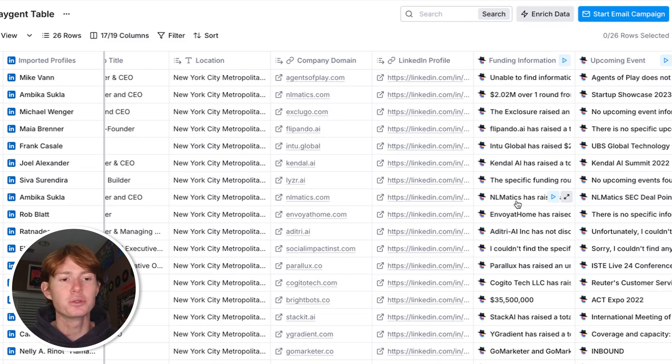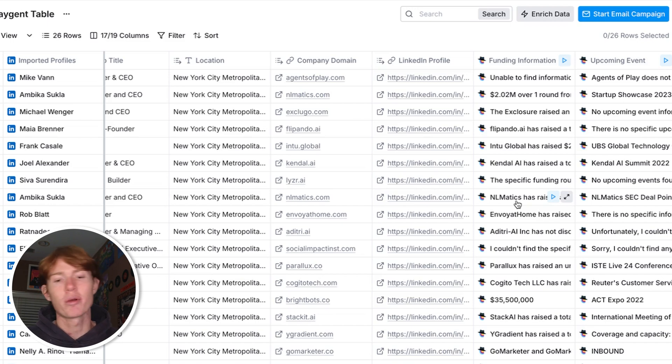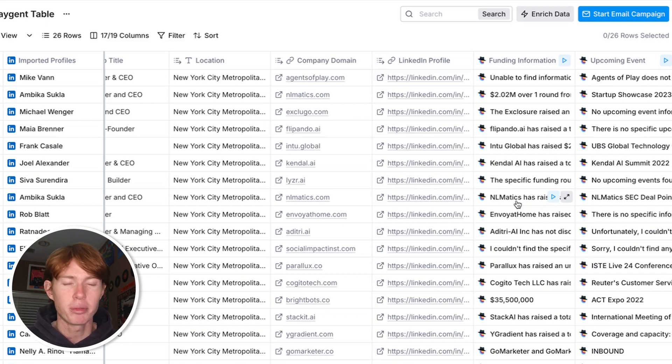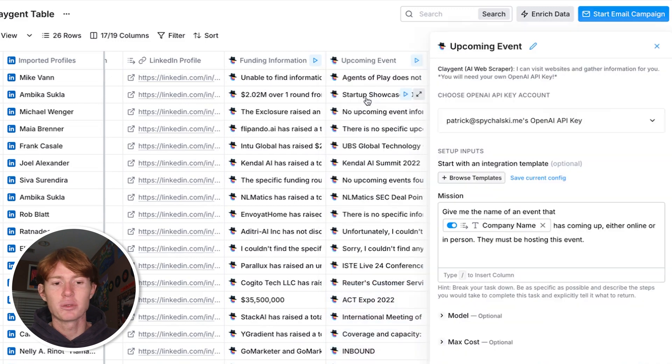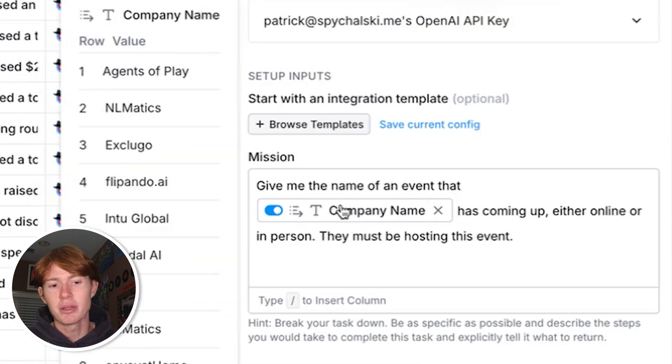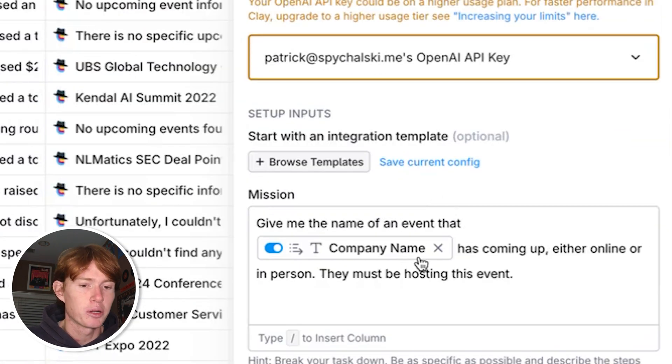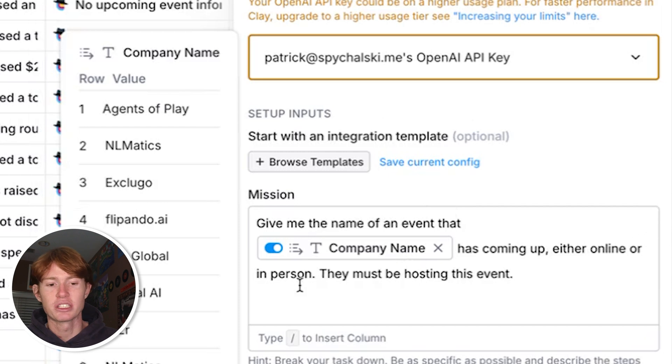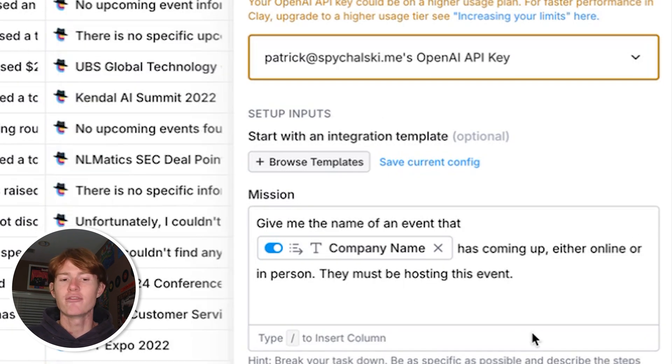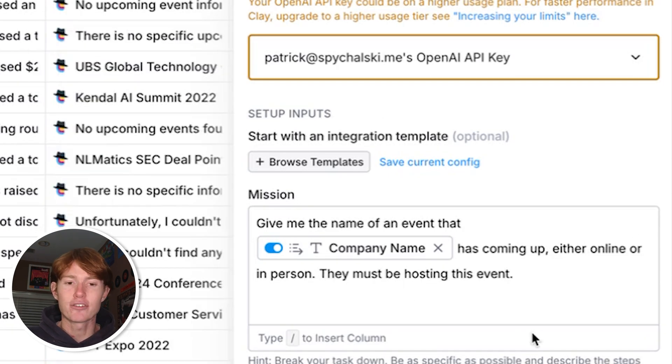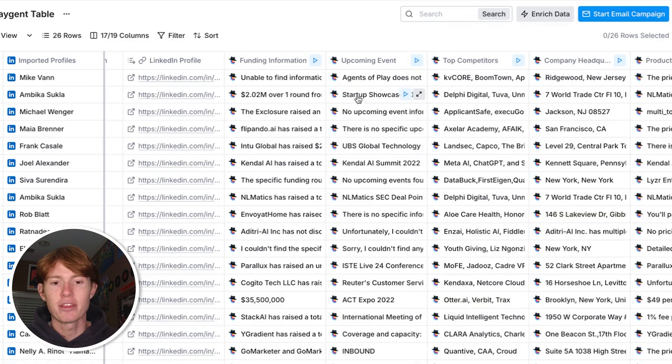Alright, so for the next one I wanted to find an upcoming in-person or webinar event for each one of these companies to see if they were hosting one. What I did was I just asked Claygent give me the name of an event that company name has coming up either online or in person and they must be hosting this event. Again, very short prompting, didn't really require any information beforehand, and it was able to scrape the internet and find me things like startup showcase 2023.